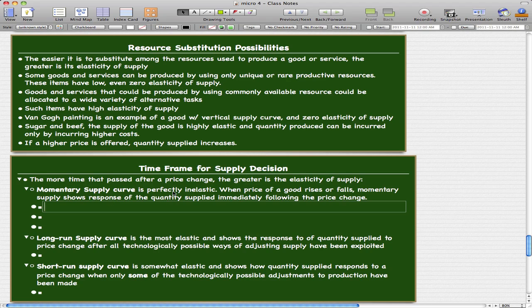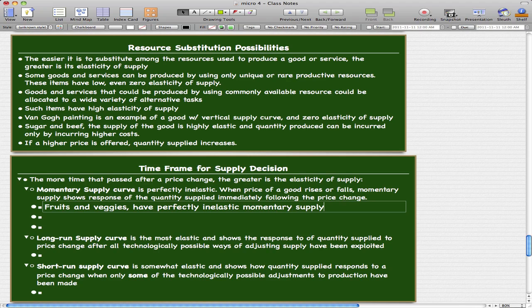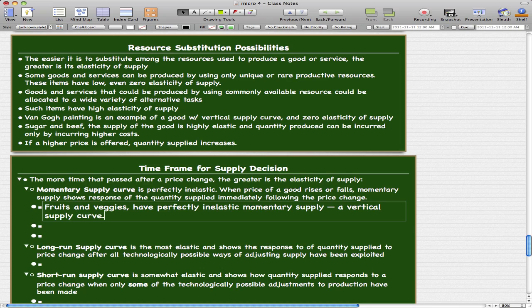The momentary supply curve is perfectly inelastic. That means when the price of a good rises or falls, the momentary supply shows the response of the quantity supplied immediately following the price change. For example, fruits and vegetables have perfectly inelastic momentary supply — it's essentially a vertical supply curve. The quantity supplied really depends on the crop planting decisions made earlier in the year.